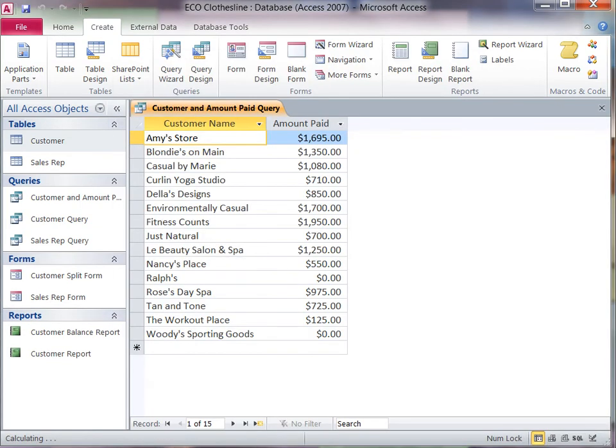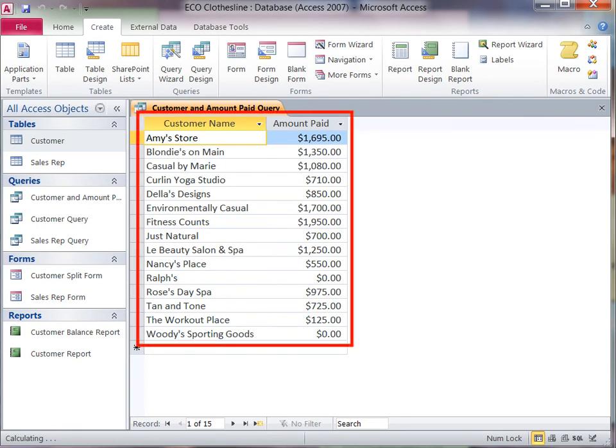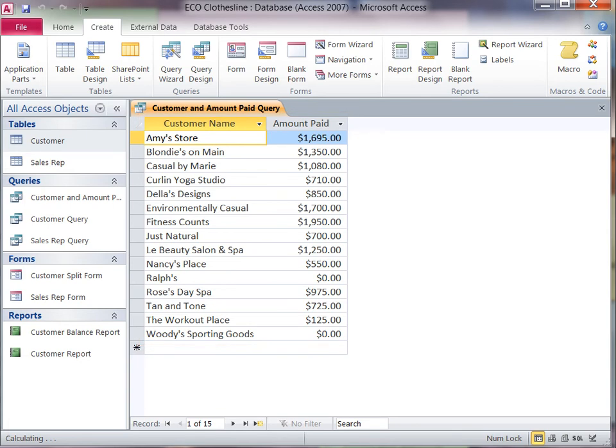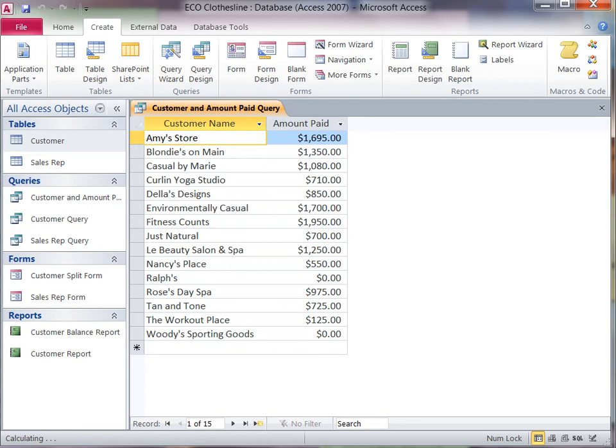The results of the query are shown in Data Sheet View. Because the query was created with a wizard, the object is automatically saved. This query shows all of the customers and the amount paid by each.